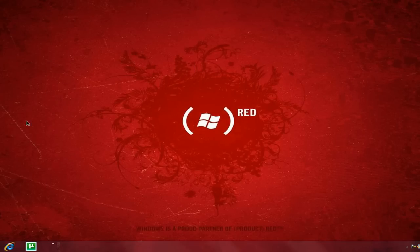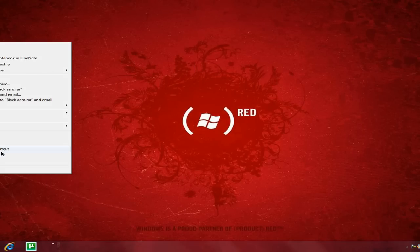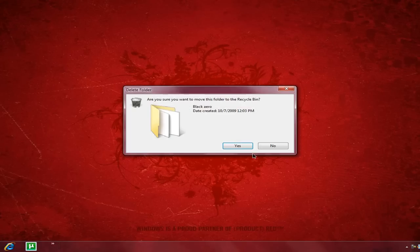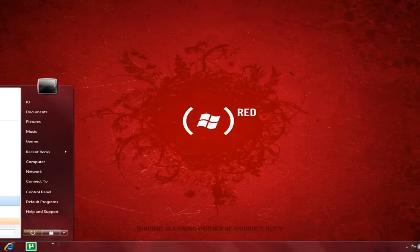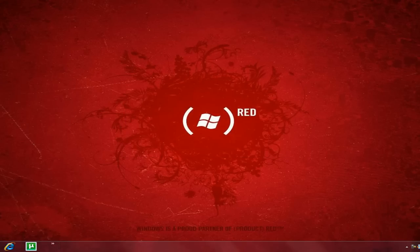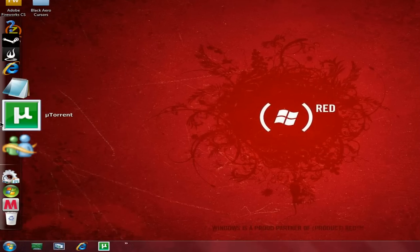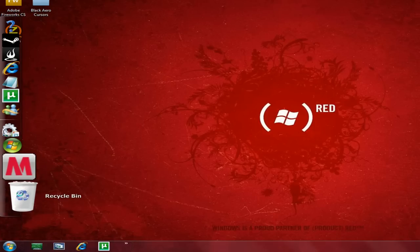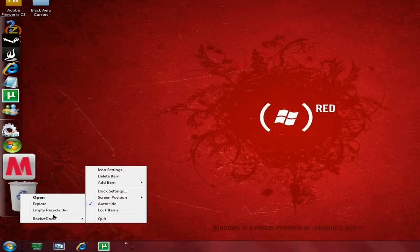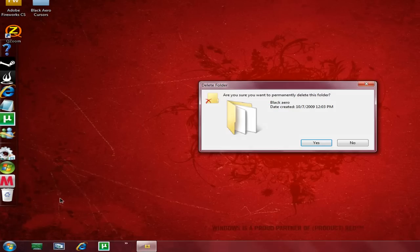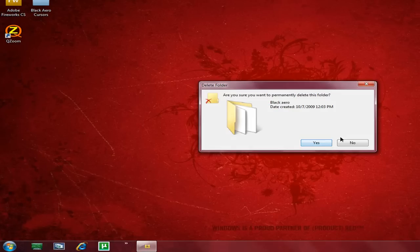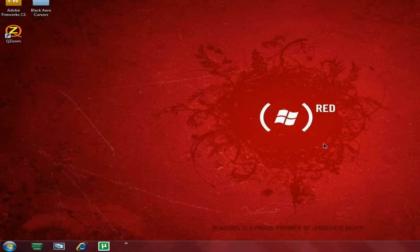And there you go, you have a Black Arrow cursor right there. Thanks for watching guys, and please rate, comment, and subscribe. If you need anything, send a message to me or just comment in the comment box below. Thanks for watching, guys.